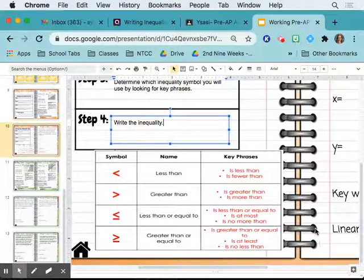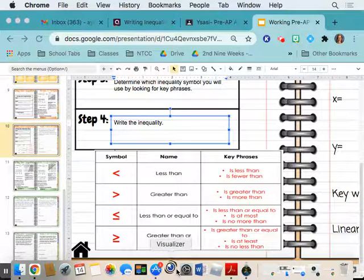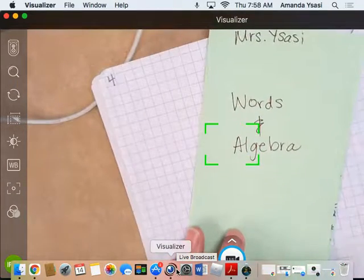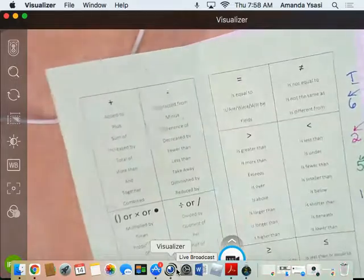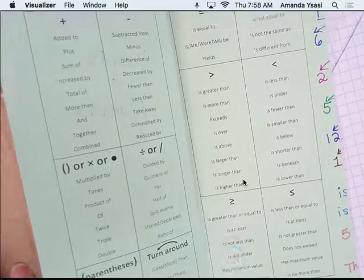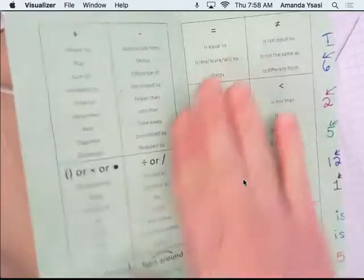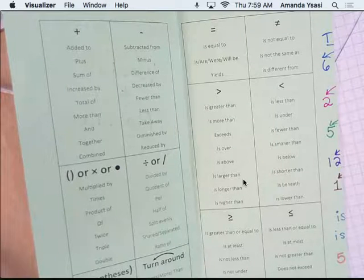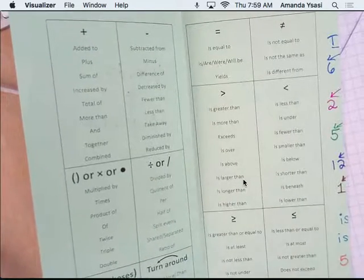If you look at your notes from the first unit — we made a pocket for the first unit and there was a little green page that says 'words and algebra.' There are a few more key phrases there than what's listed on the slide, so you can look back at those any time you're not sure what the symbol should be.